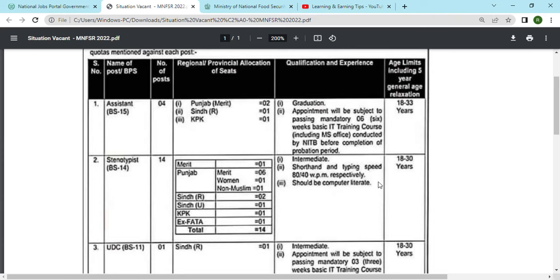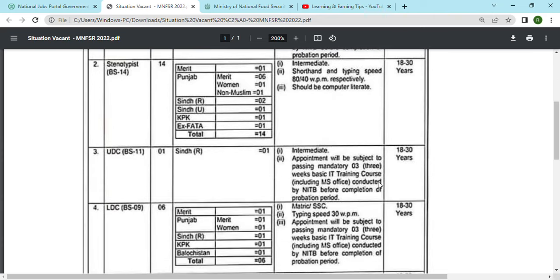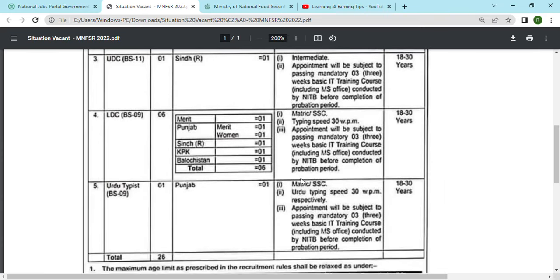The next job is UDC, which is BS-11. There is one post which is in Sindh. The qualification is intermediate and the age limit is also 18 to 30 years. Next is LDC.